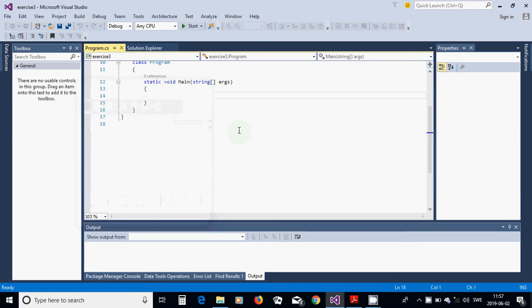Hello everyone. In this tutorial I am going to show you how we can move and change the color of a text box using a console application, not a Windows Form application. We are going to make a Windows Form application using a console application.